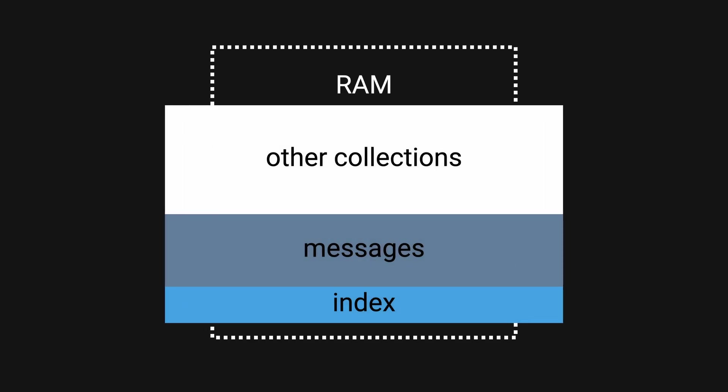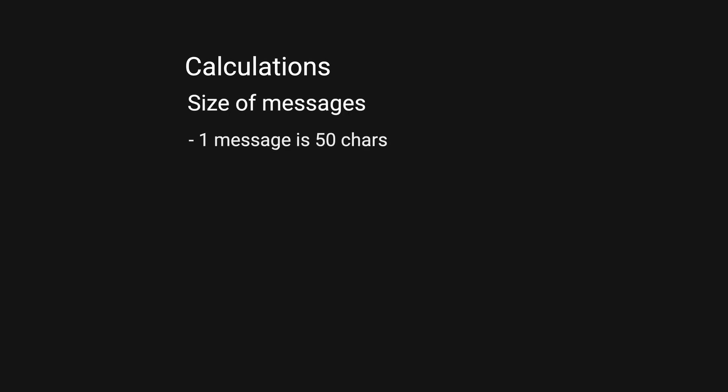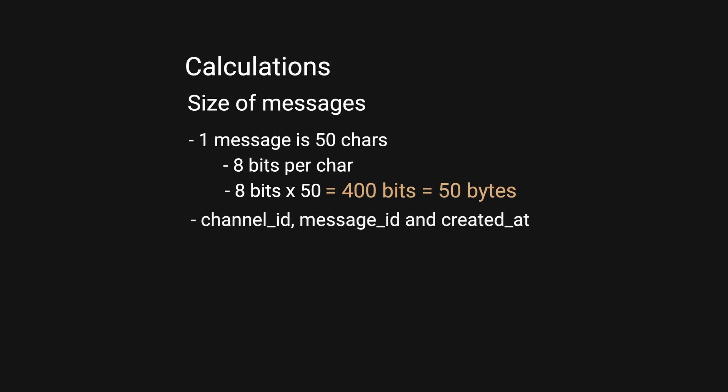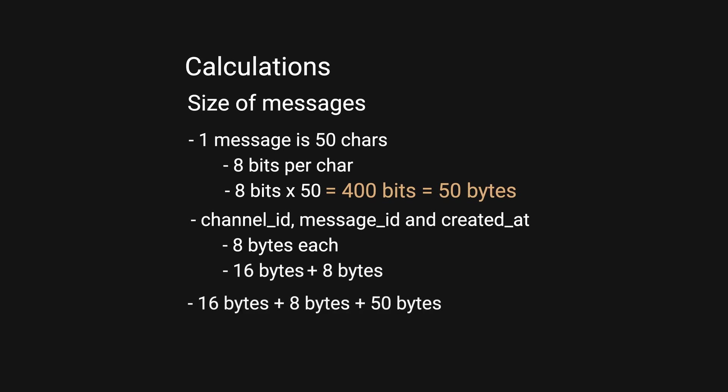Let's do some calculations for the data size. Assuming each message is about 50 characters, that's 50 bytes. For channel_id and message_id, 8 bytes each—that's 16 bytes. For created_at, 8 bytes. Combined, we have 74 bytes times 100 million records, which is 6.88 gigabytes.